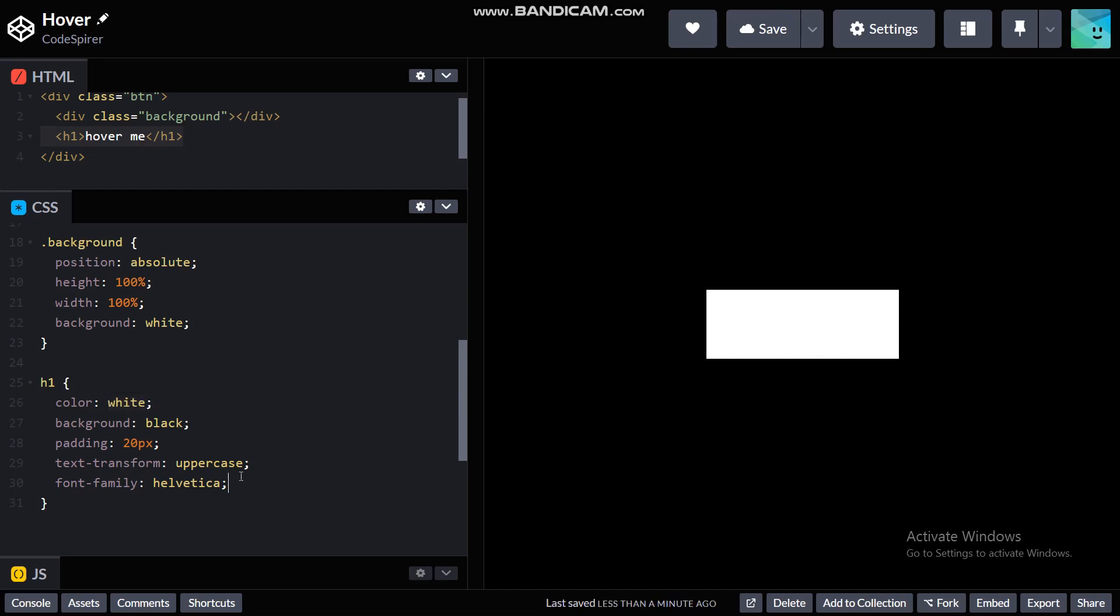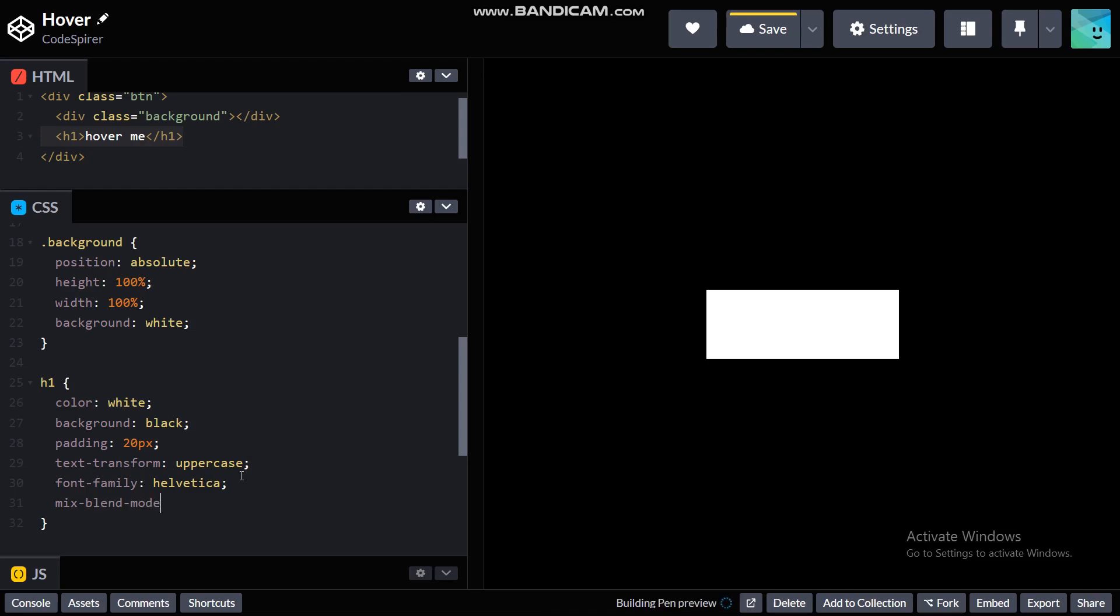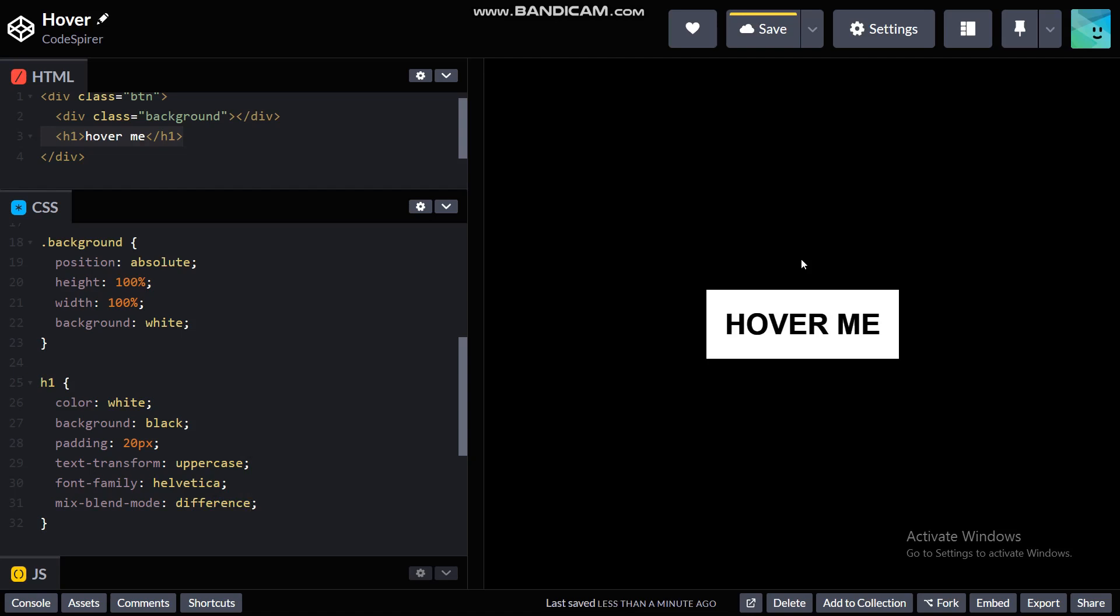There you go, still nothing will happen because it's underneath the white background. But we can make it appear without using the z-index, so that's by using a property called mix-blend-mode.